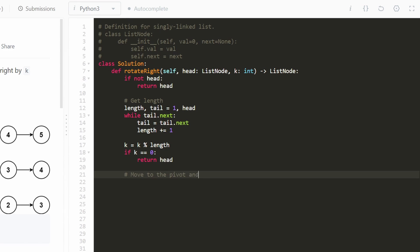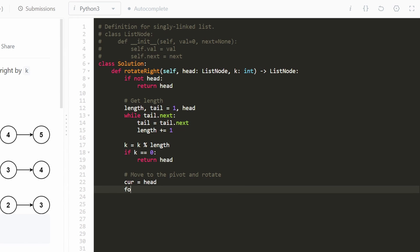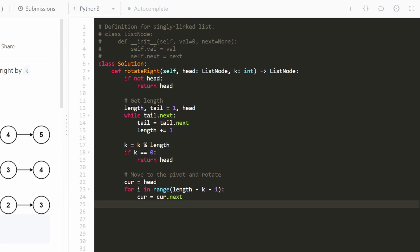Next, move to the pivot. Start current at head and iterate using: for i in range(length - k - 1) — that's how many positions we need to move to find the pivot. Each iteration we move to the next position. After the loop, current is at the pivot node, and current.next will be the new head, so save that in a variable.